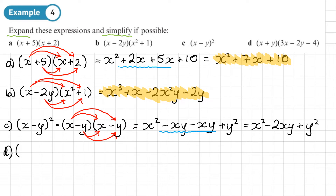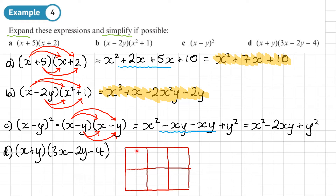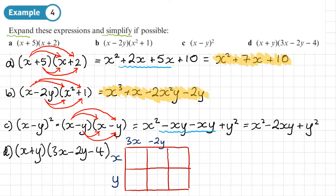Part D: (x + y)(3x − 2y − 4). I'm going to use the grid method to organise the multiplication. In the grid I write x and y down the side for two rows, and along the top I write each term from the second bracket: 3x, negative 2y, and negative 4.